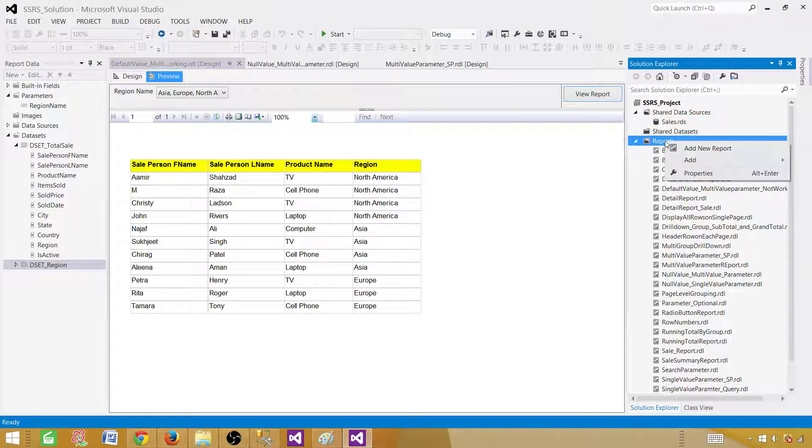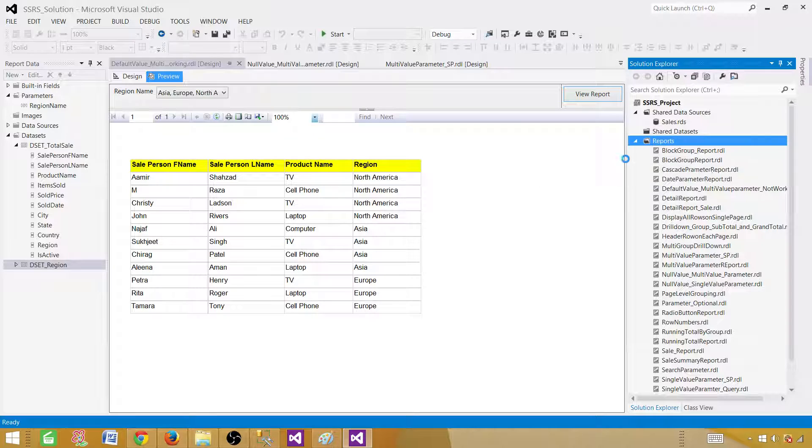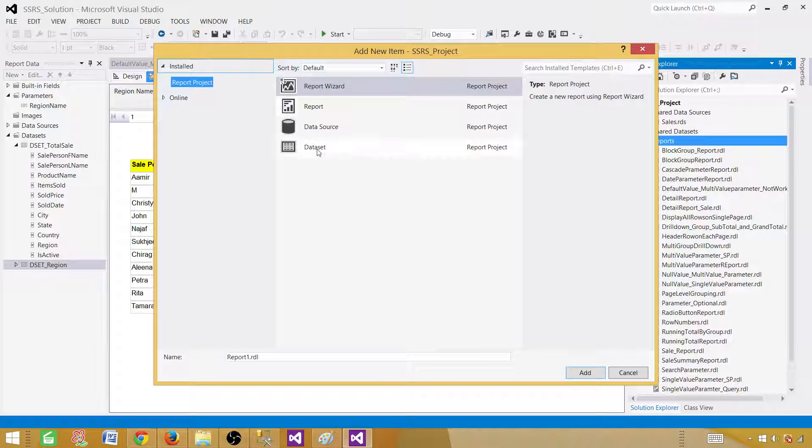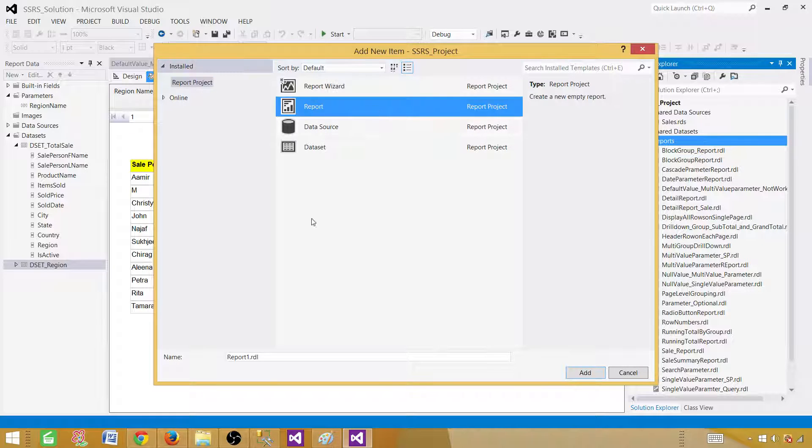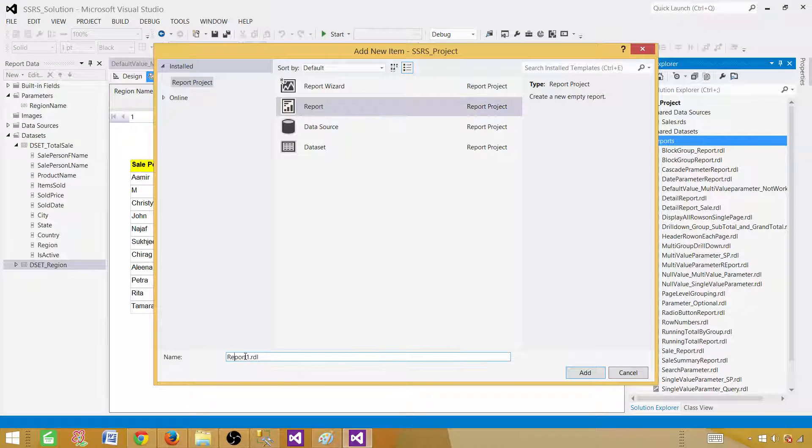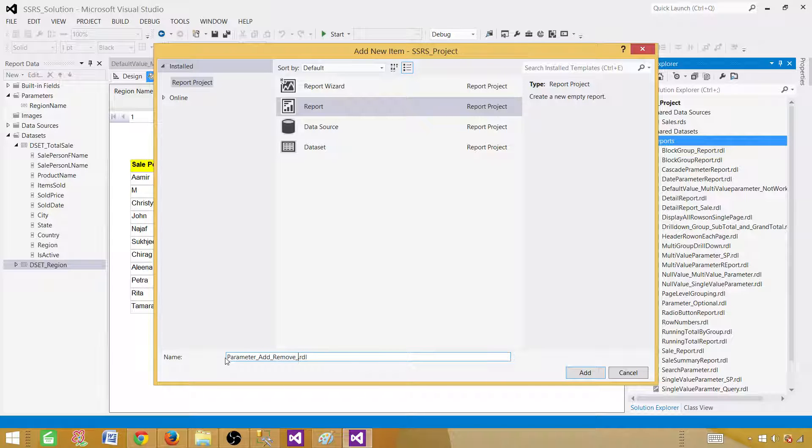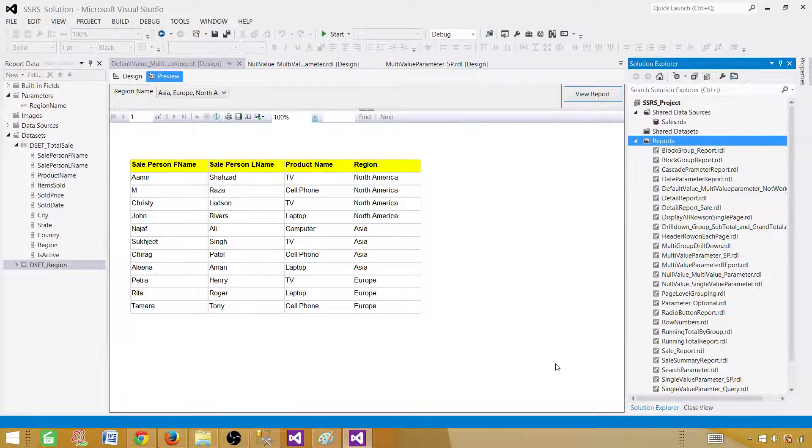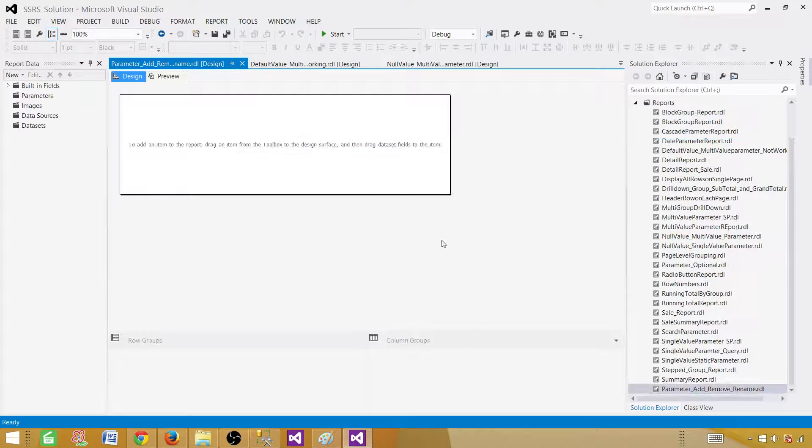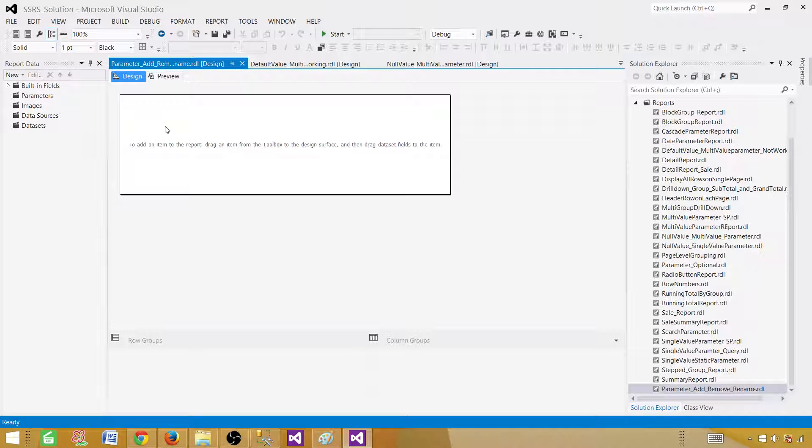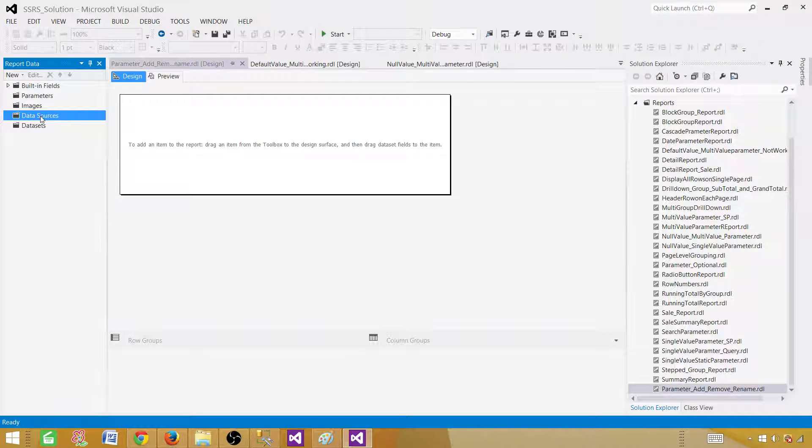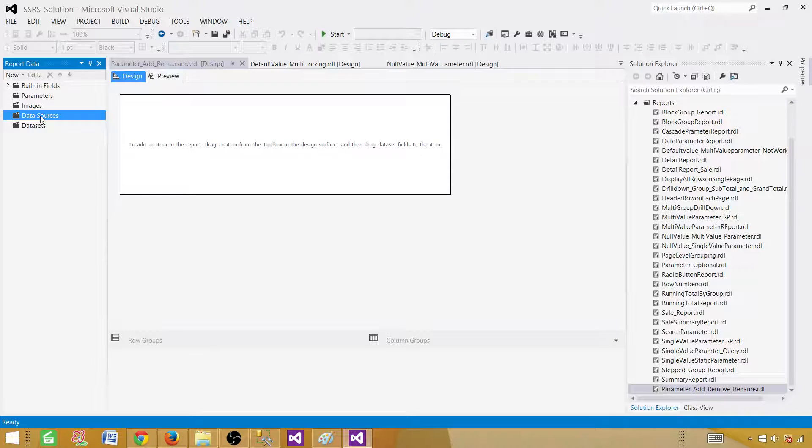So now go to the report and add a new item. Go to report and here we have to provide some name. We are going to say parameter, just add, remove, rename. Add. And now empty report is created. We have to go ahead and use the shared data source or create the embedded one.